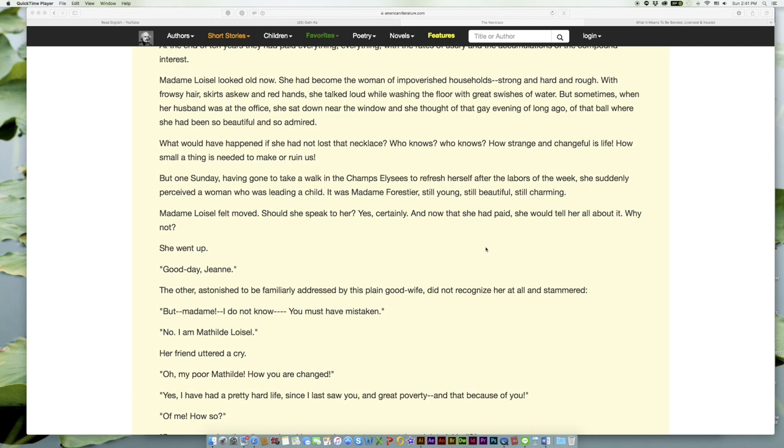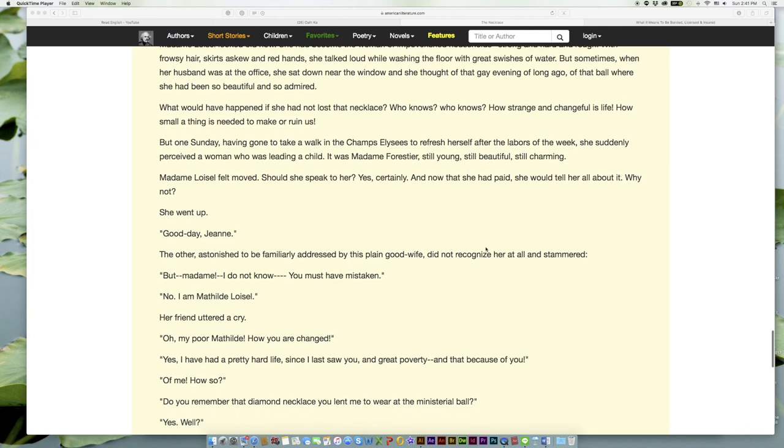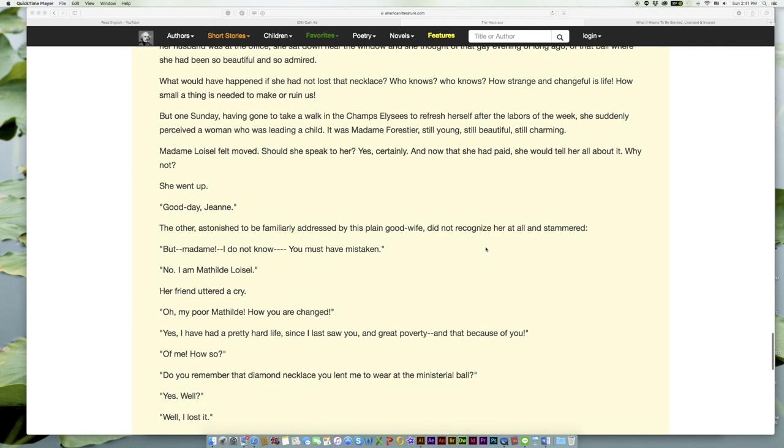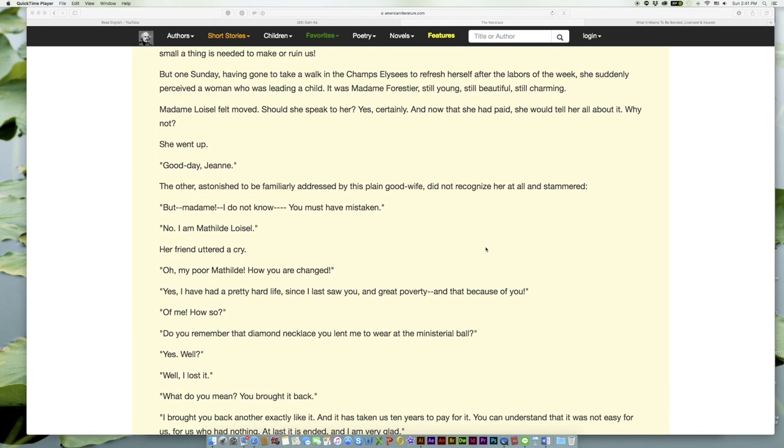What would have happened if she had not lost that necklace? Who knows? Who knows? How strange and changeful is life! How small a thing is needed to make or ruin us! But one Sunday, having gone to take a walk in the Champs Élysées to refresh herself after the labors of the week, she suddenly perceived a woman who was leading a child. It was Madame Forestier, still young, still beautiful, still charming.